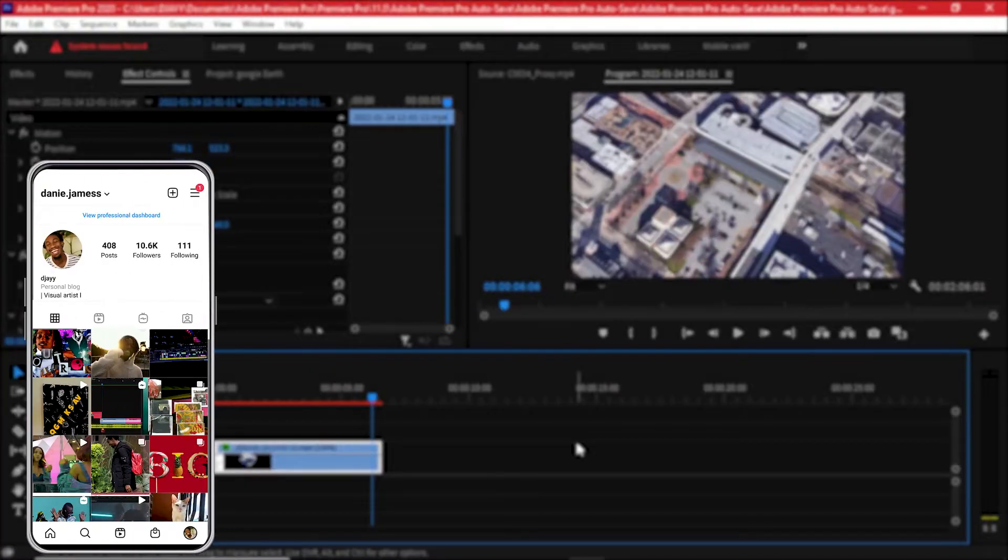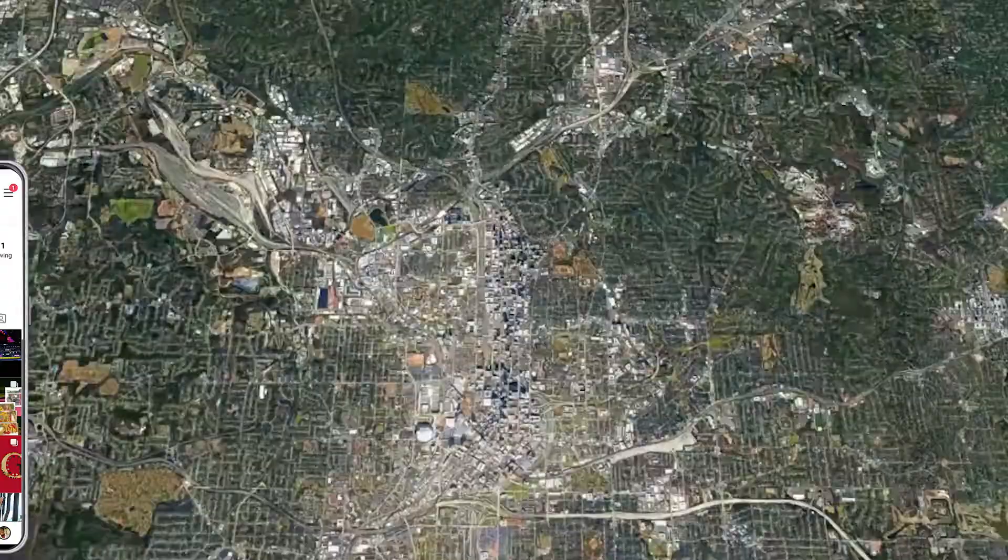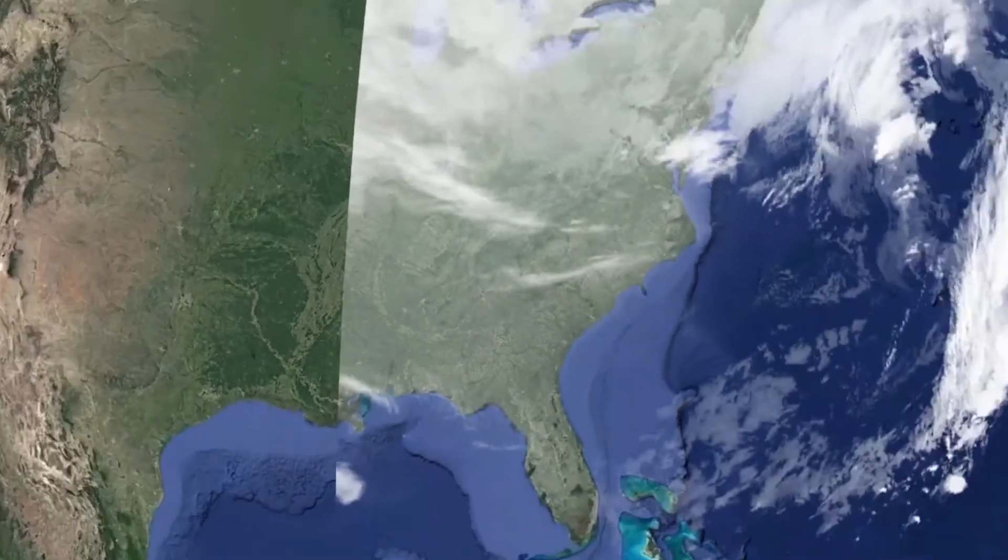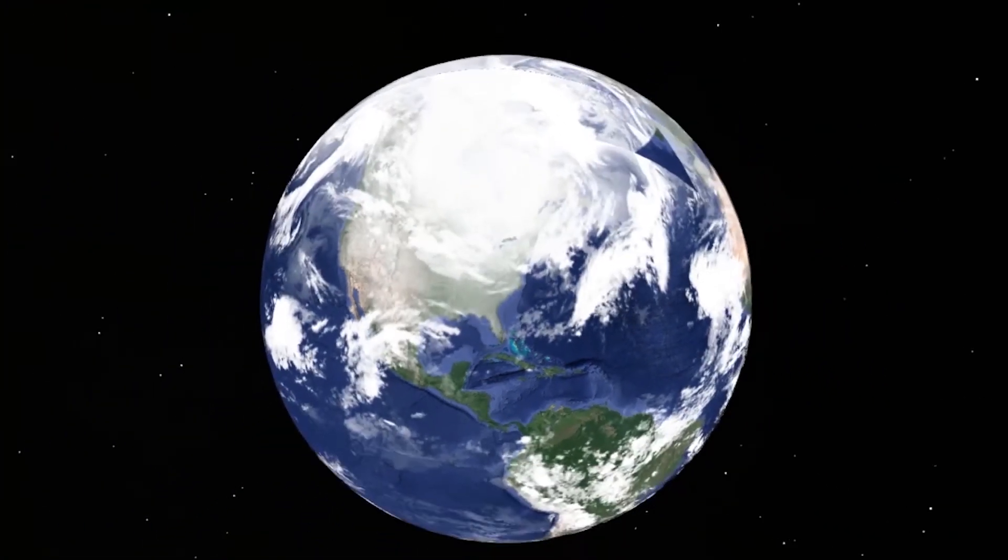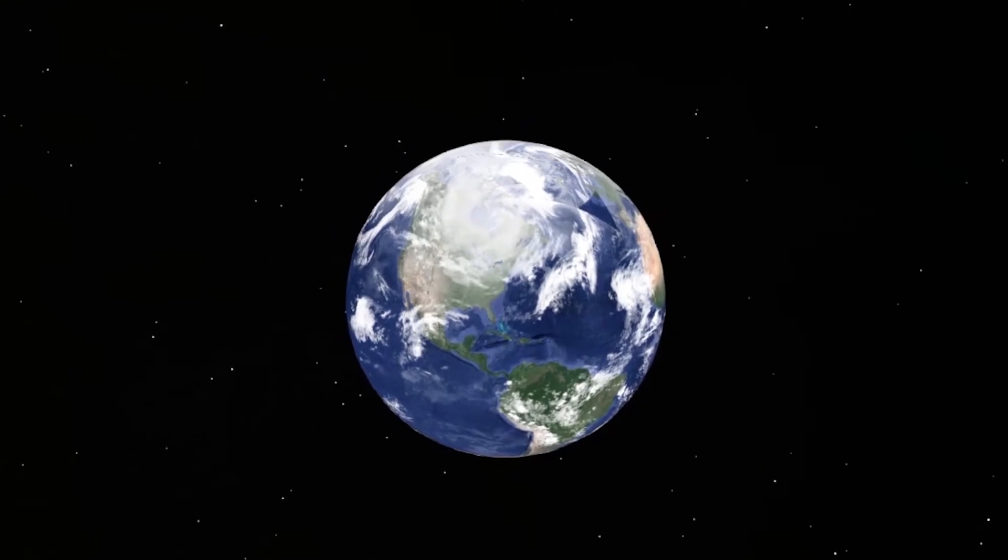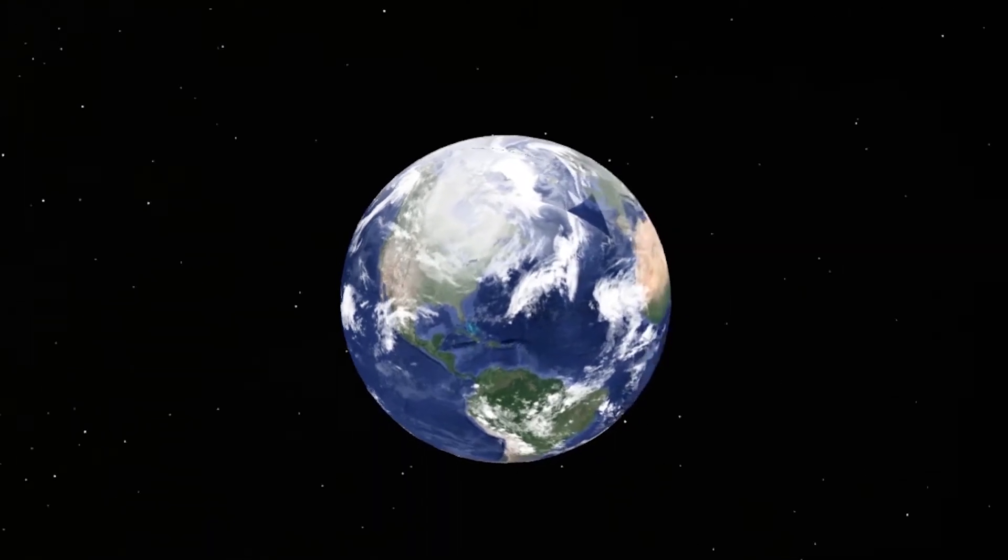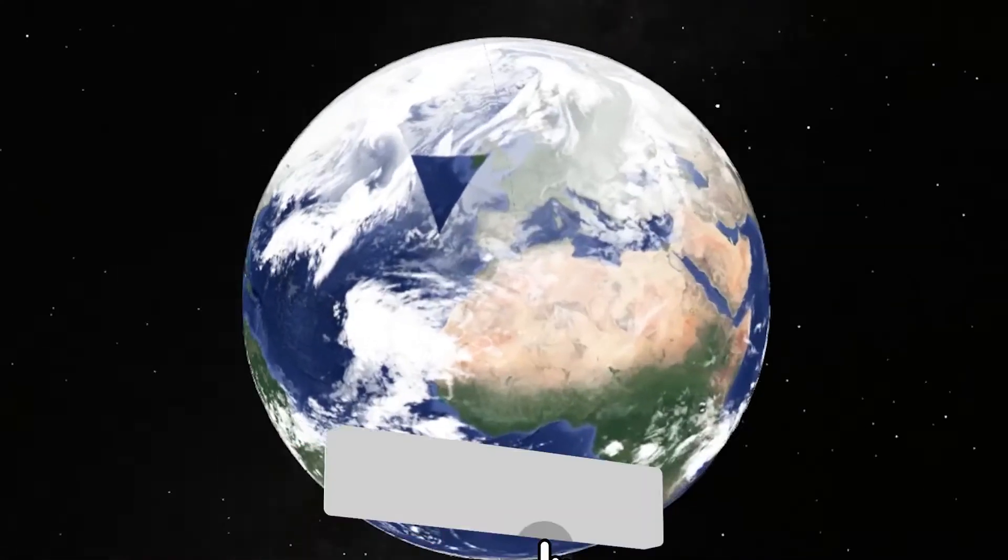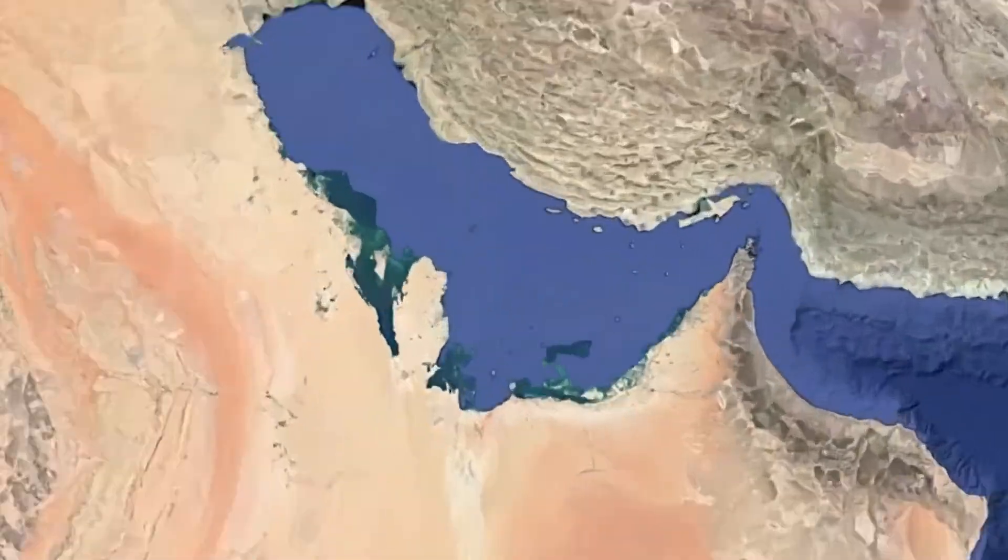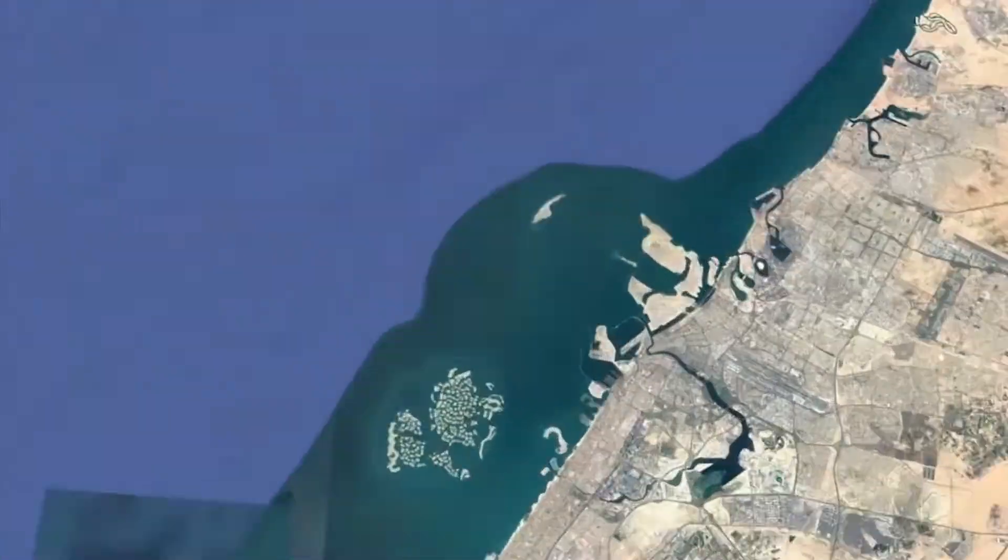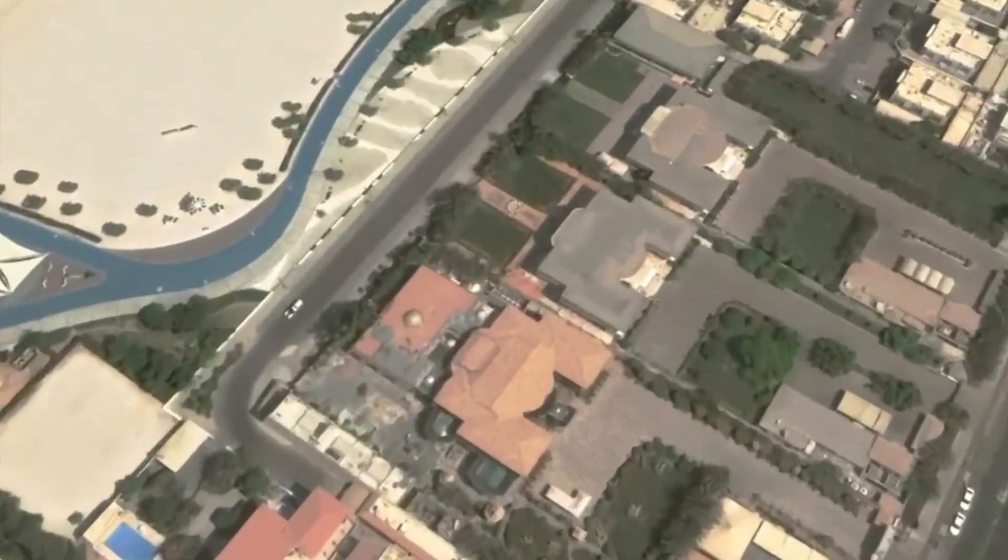Hi everyone, welcome back. In this video I'll be showing you how to make zoom transitions from the sky to earth and sort of make global transitions between cities. If you're new here, my name is Danny James. Subscribe to the channel because I upload weekly gems which will take your editing onto a whole new level.